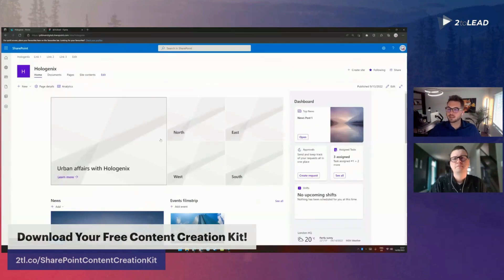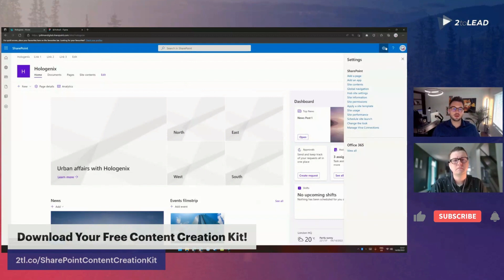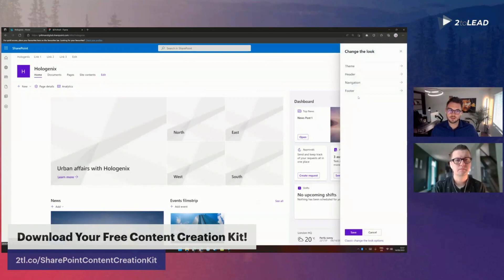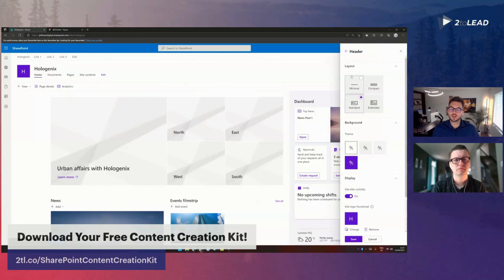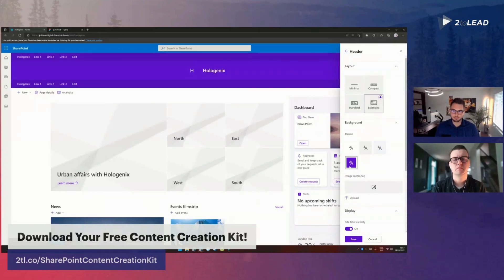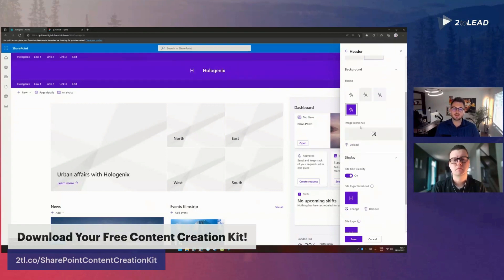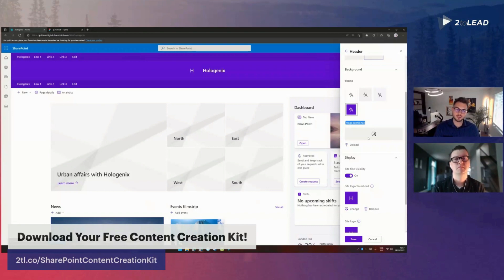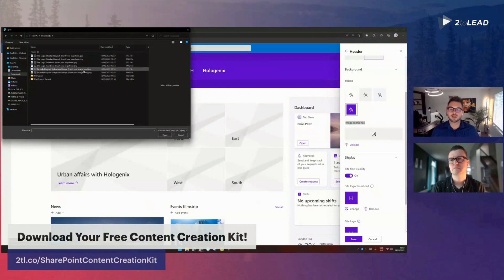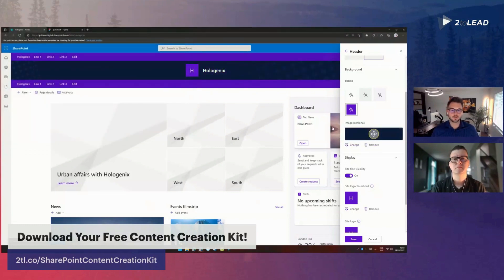I'm going to jump into my sandbox and apply these logos - running through this for individuals who may not have done this before. In the settings panel on the top right of your screen, scroll down to 'Change the look,' then click 'Header.' First make sure the extended layout is selected, then apply your bold theme to get the purple we want. Next, click 'Image' to upload the banner background image. Click upload, select the file - in this case a JPG since it's not transparent - and open. The dark blue should take effect immediately.